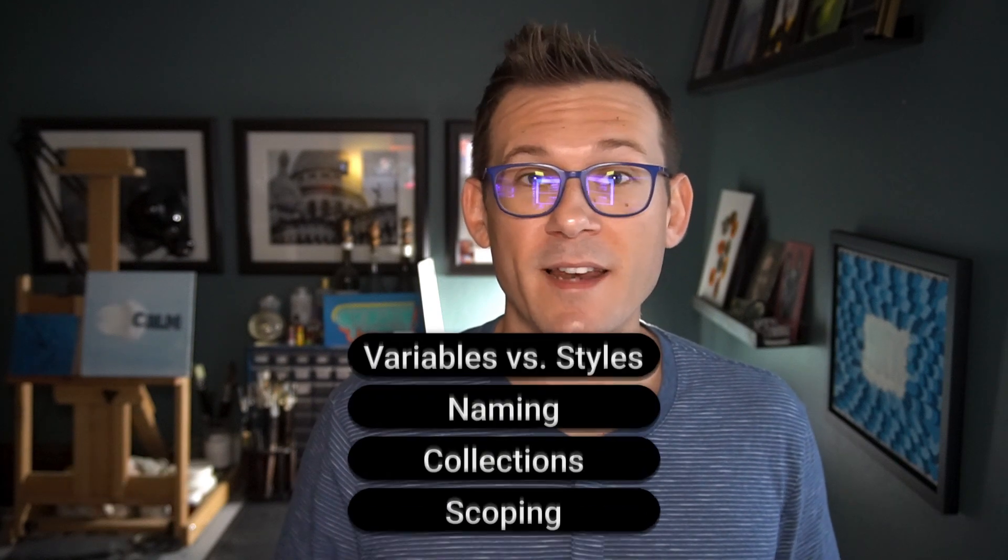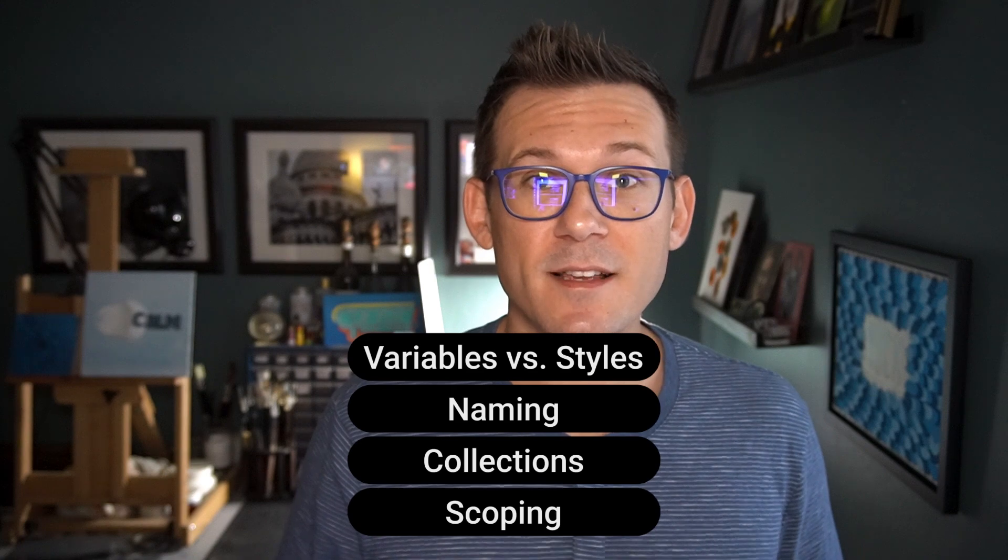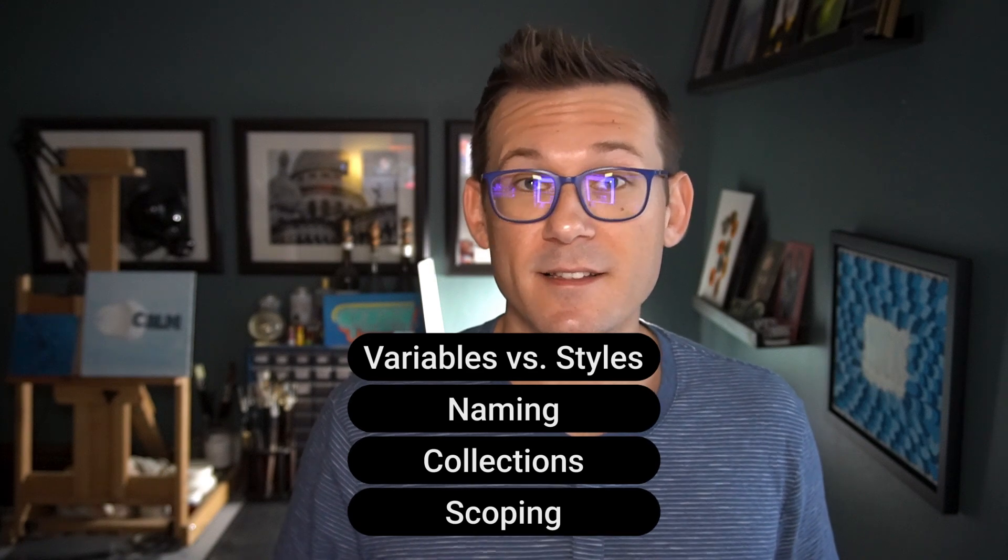For our second course on variables, we're serving up some best practices. Stick around to learn about naming conventions, collections, and scope.